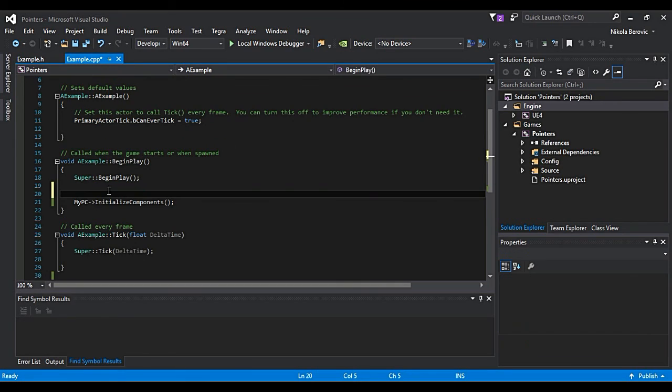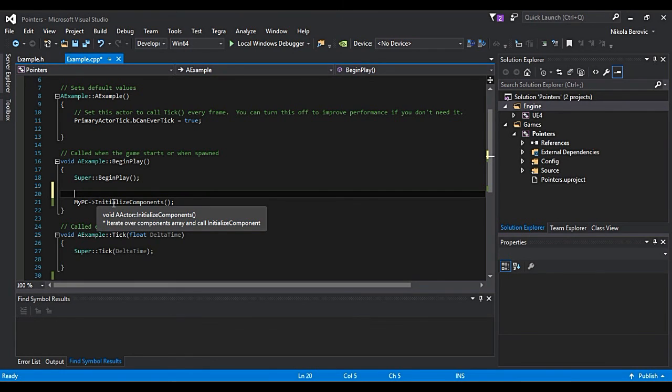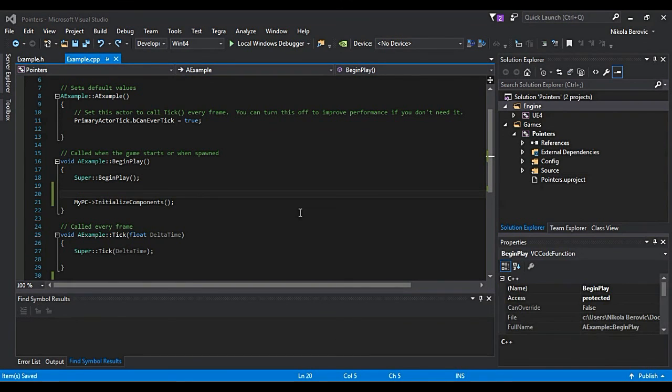That is why it's crashing because it's a null pointer. It doesn't have any address and we said something to do while not having any components to work with.